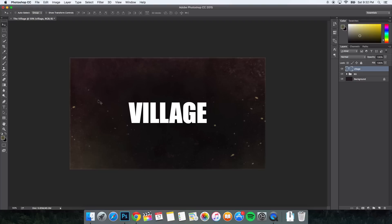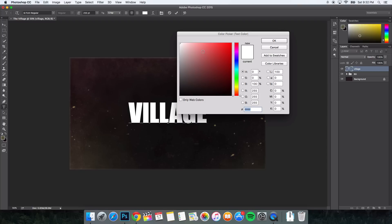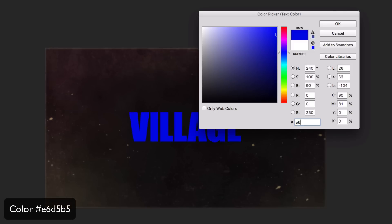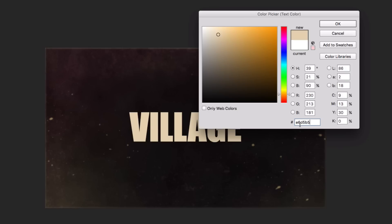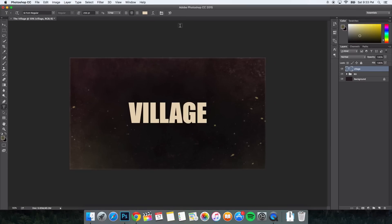Once we're done with that, we're going to change the font color. Select all the text and click the color box. Change the hex code to E6D5B5 — that's a bright tanish-brown color. Click OK. For the second text element, which is optional but is the whole point of the Walking Dead effect, type 'The' using the Gill Sans MT Condensed Regular font. Make it fairly small — about 85 pixels. Press Command Enter to accept and place it right above the main text.